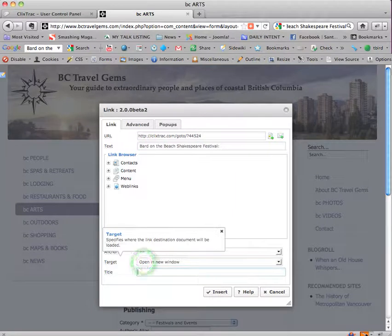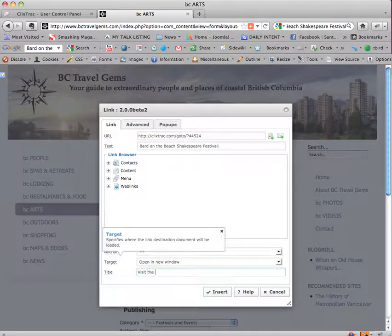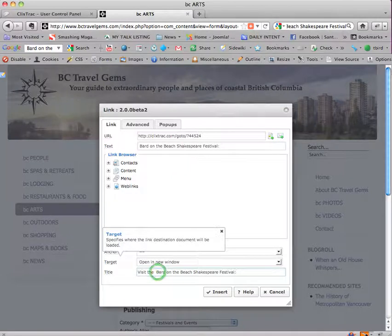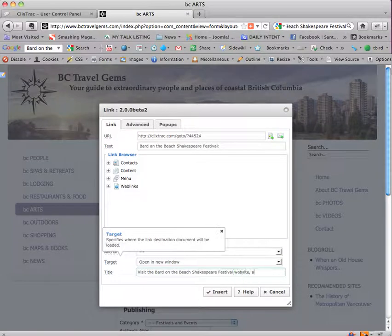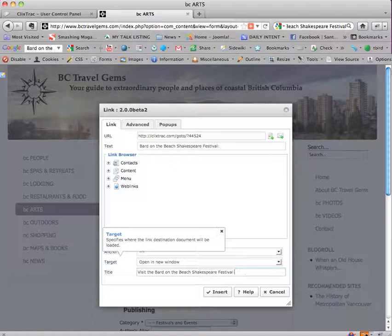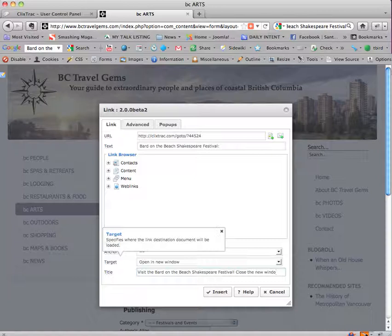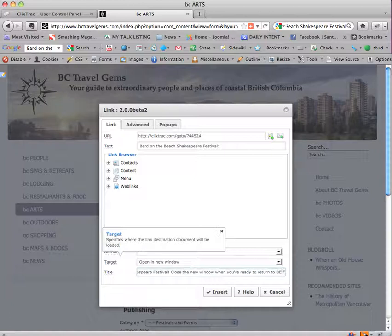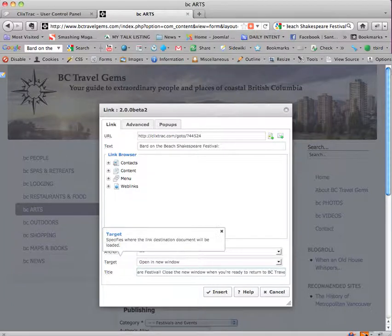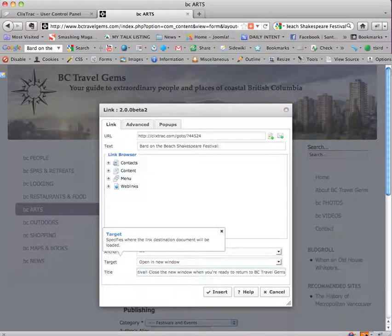I'm going to use that. In fact, I'm going to copy this text here by highlighting it, right clicking and copying it, then I'm going to put it down here and say visit the, paste it. So visit the Bard on the Beach, you can just type if you're not comfortable with copying and pasting. This is the Bard on the Beach Shakespeare Festival website and close the new window when you're ready to return to BC travel gems.